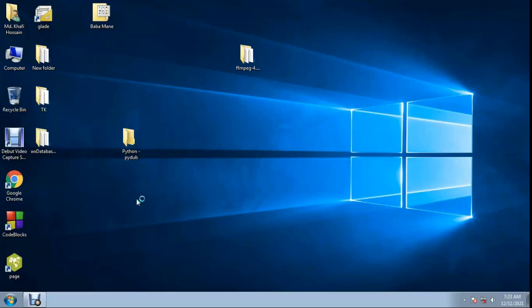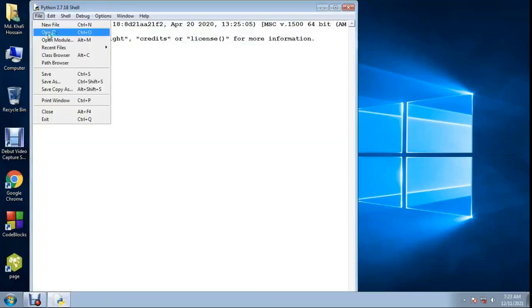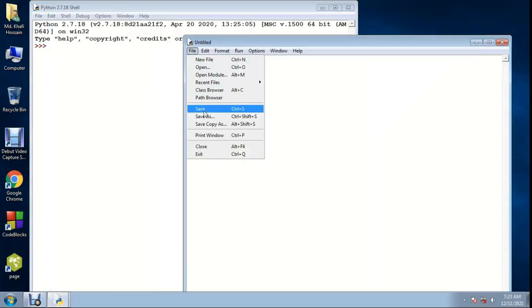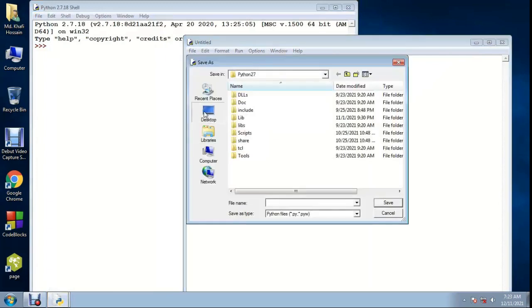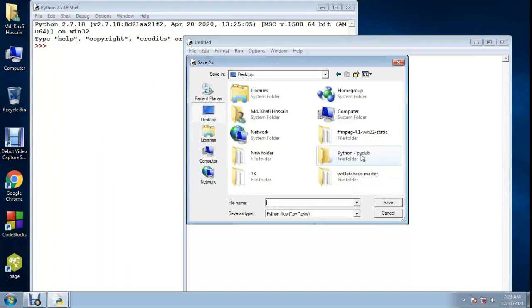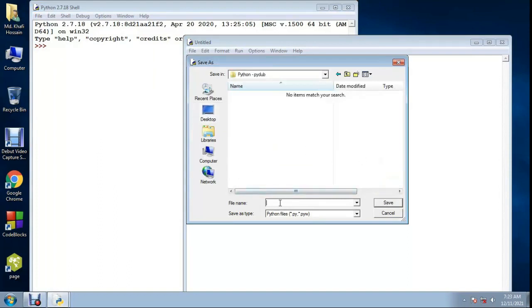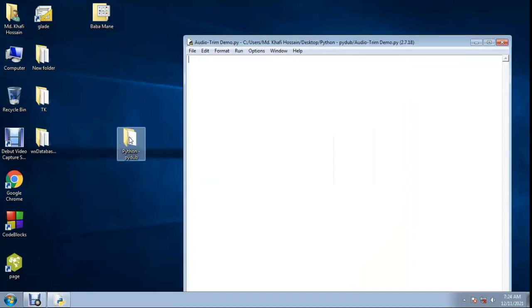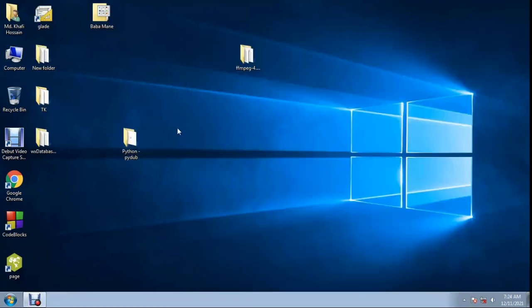Open Python, create a new file, save it to the desktop in a folder called 'python pydub'. We'll also need an audio file.